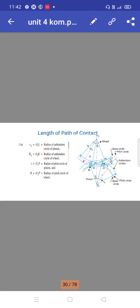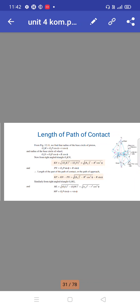The length of path of contact uses these radii: RA (capital) equals O2K, the radius of the addendum circle of the wheel. O1L equals the radius of the addendum circle of the pinion. RB equals O1P, the radius of the pitch circle of the pinion. R equals O2P, the radius of the pitch circle of the wheel.